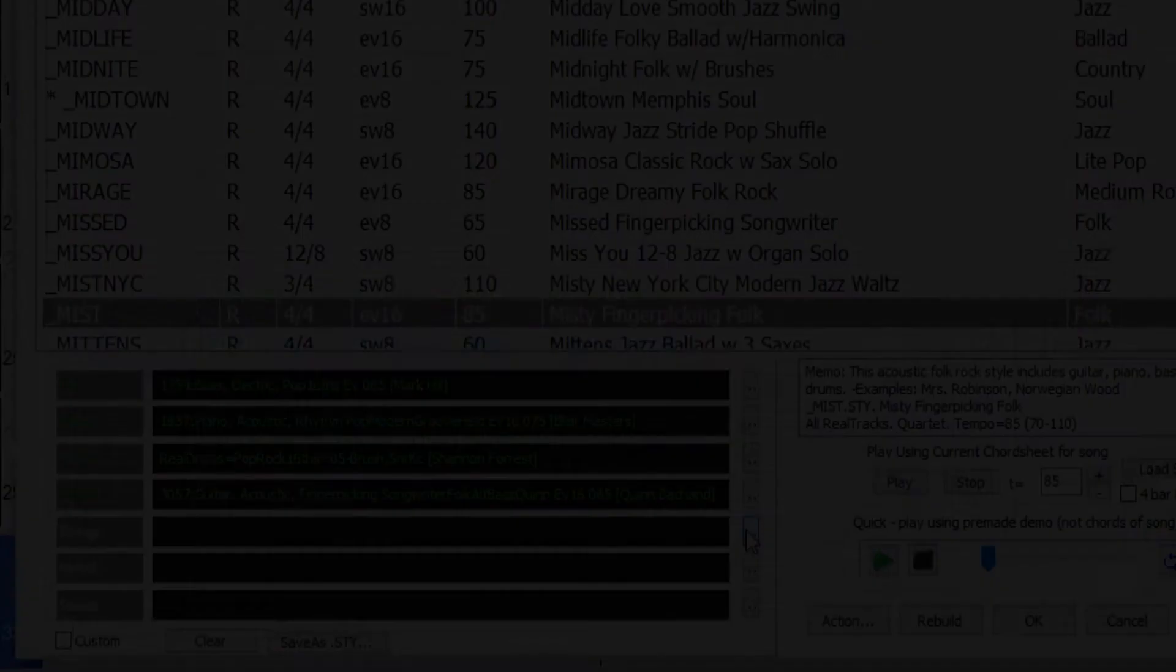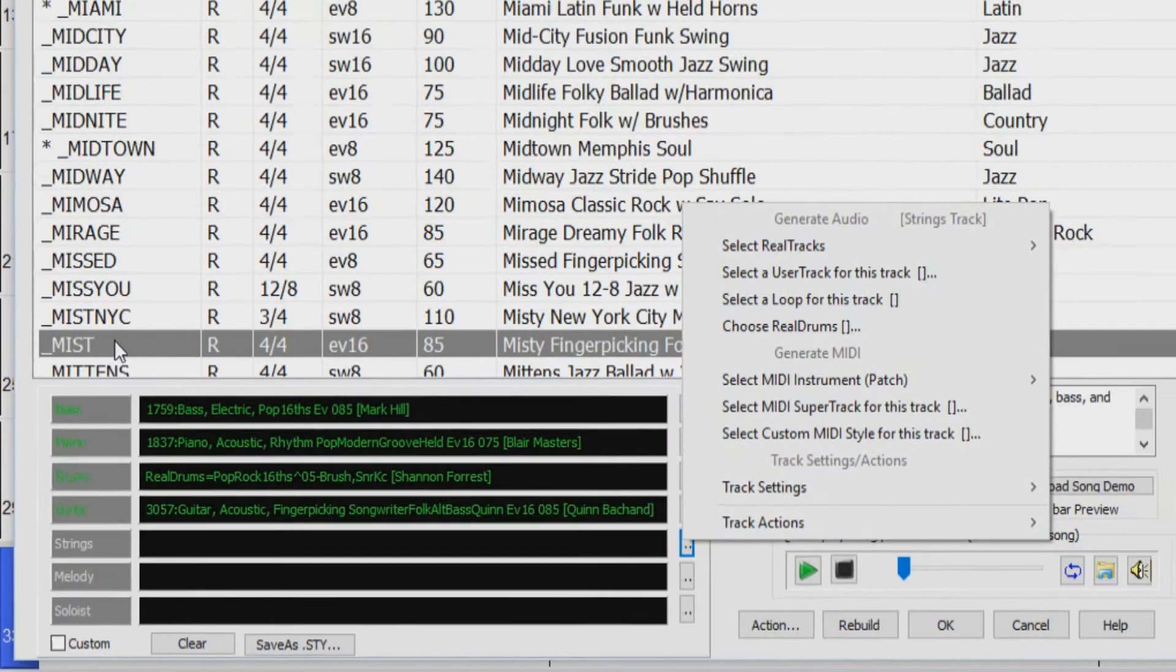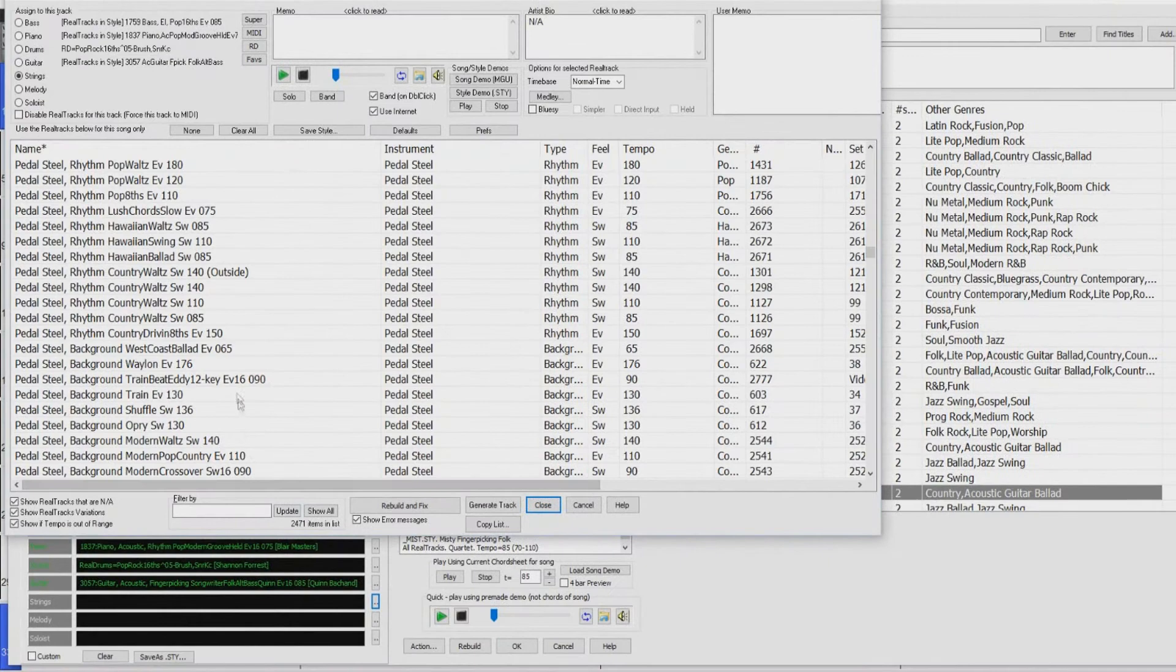There is also a menu button on each track, which allows you to change the instrument, disable or enable the track, or perform other track actions. So, for example, if I'm in the style picker demoing this mist style, and I think it's perfect but could use a pedal steel, that's easy to add. And now that's added, but the instrument has an asterisk to indicate that it's not part of the style.